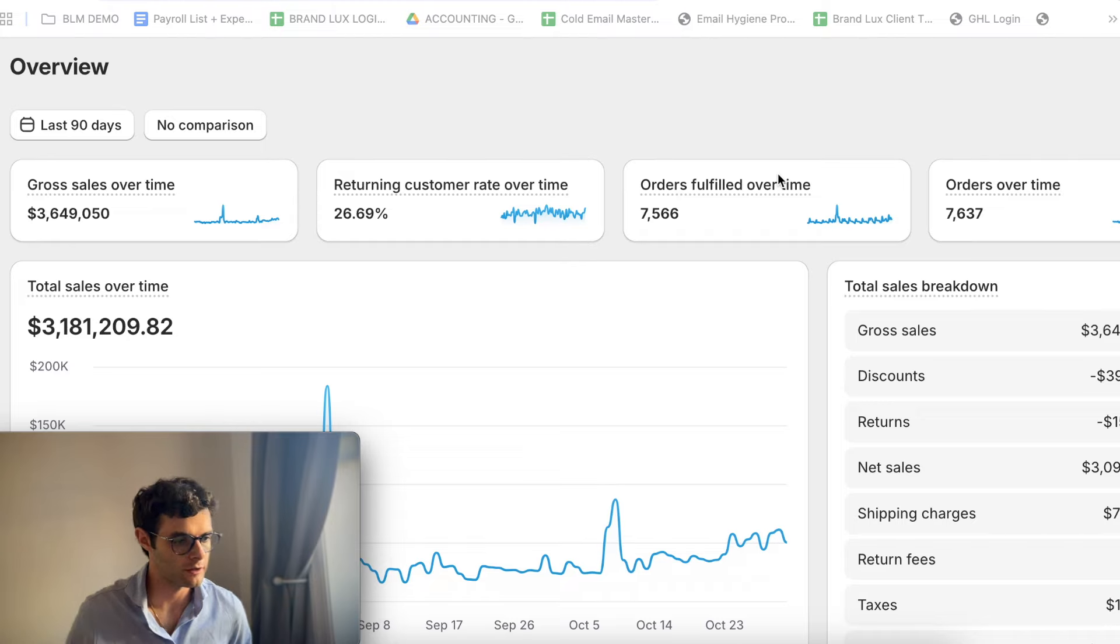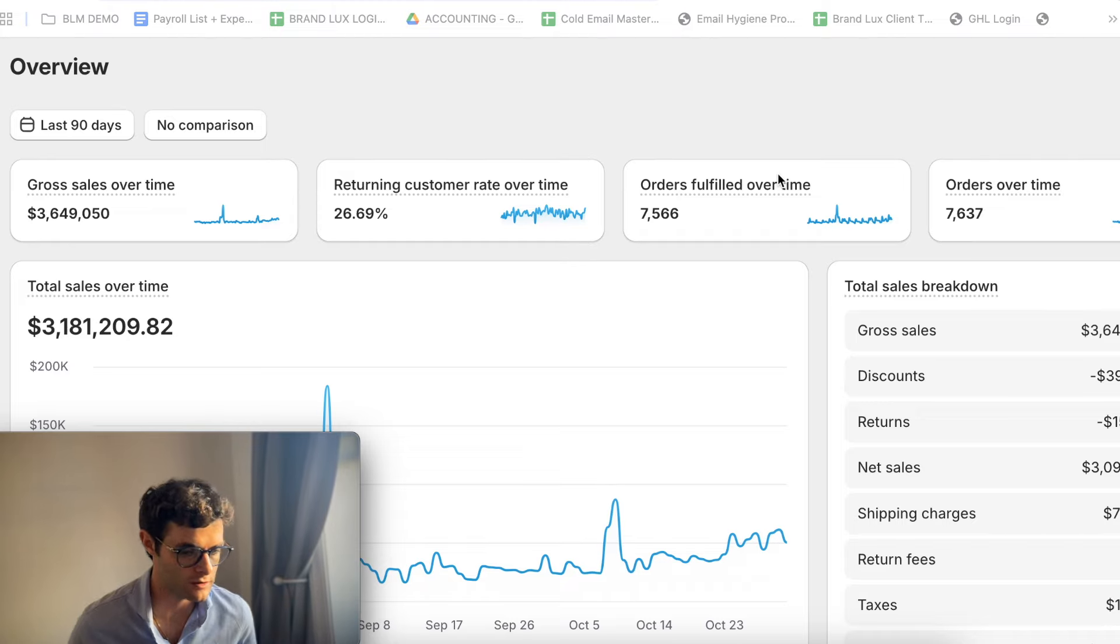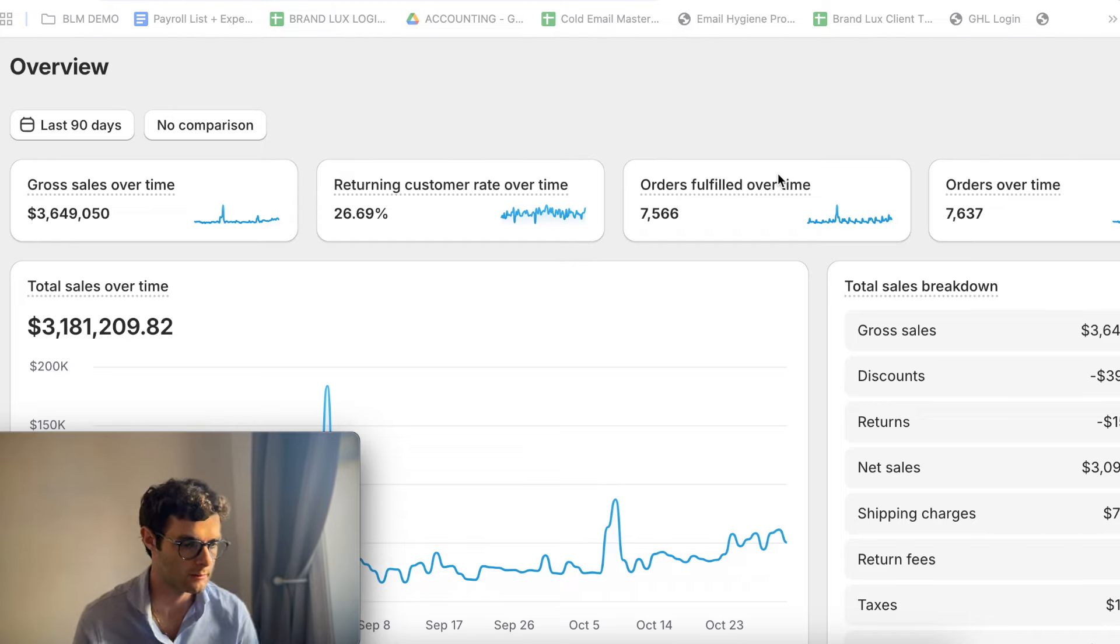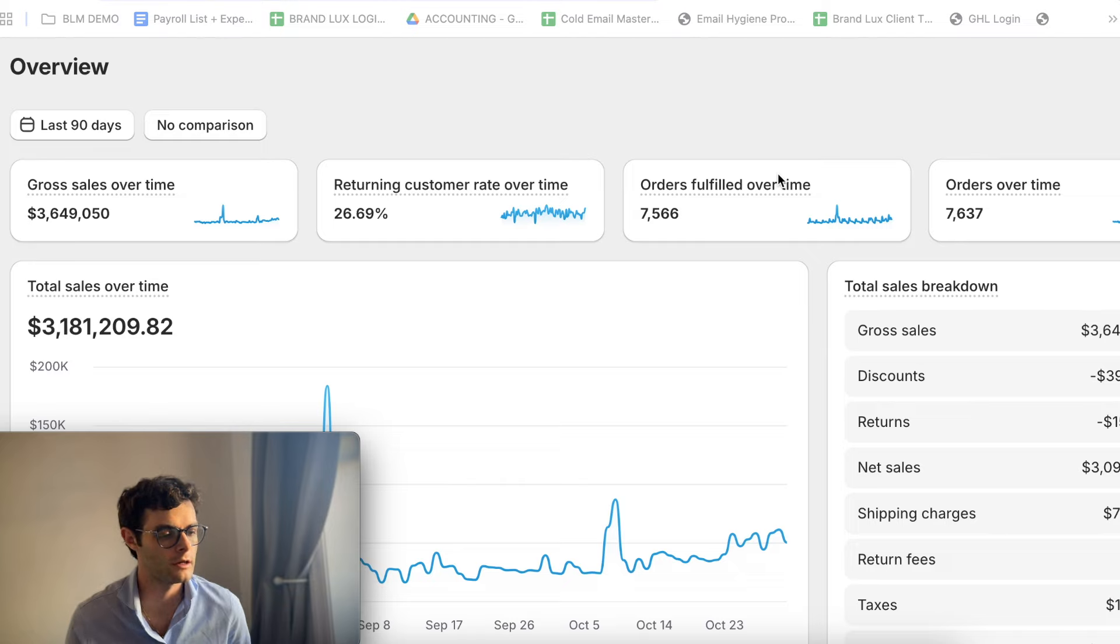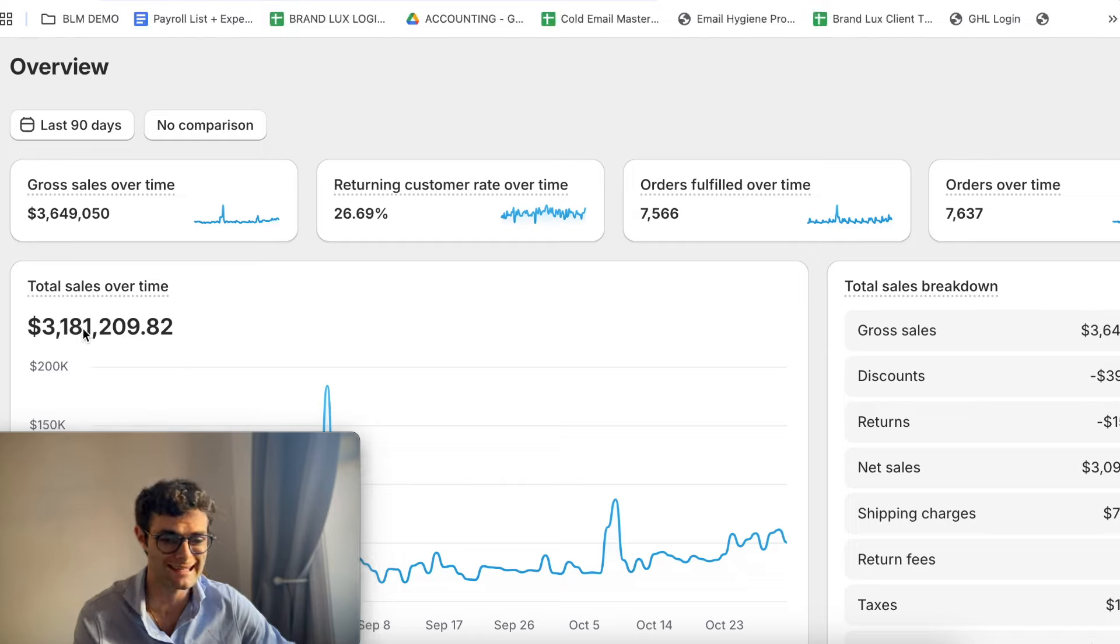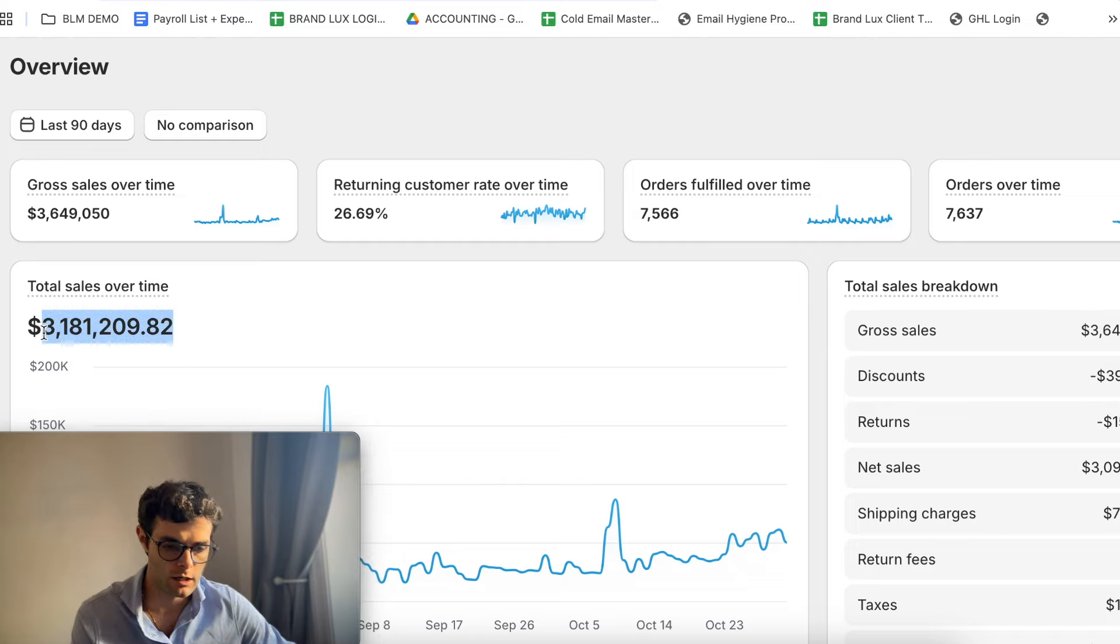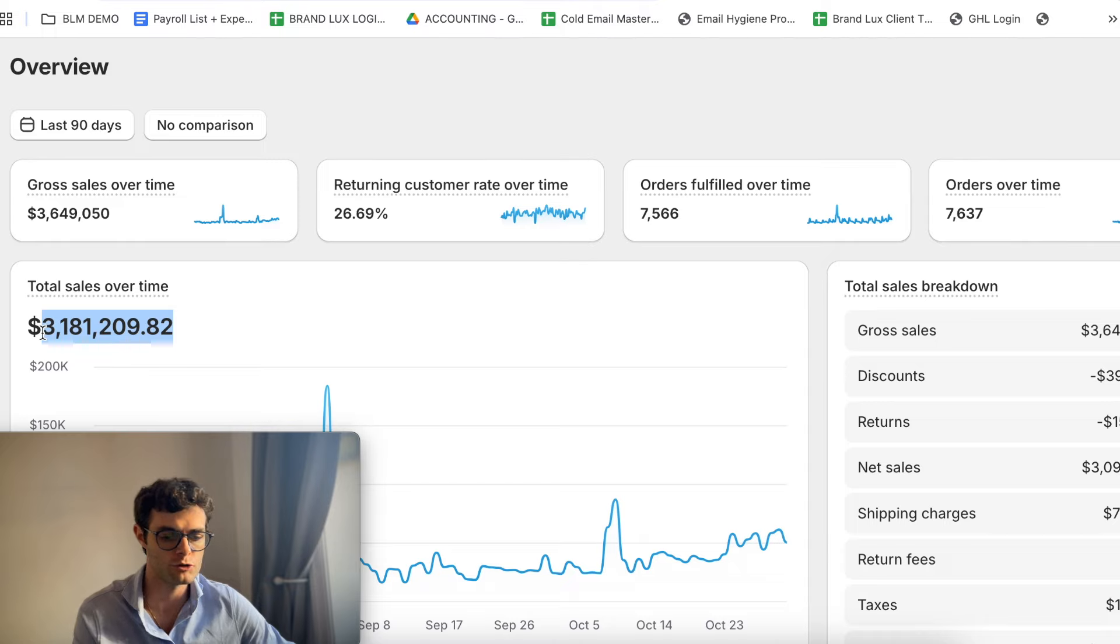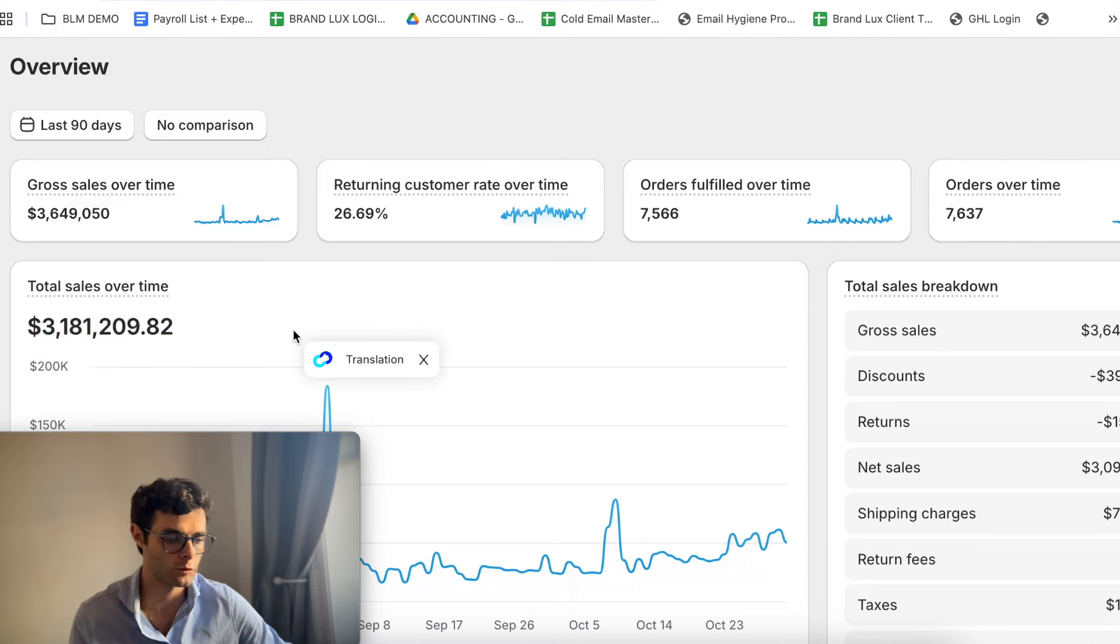So as usual, let me just show you this very quick case study. I've spoken about this client before. This is just one of our eight-figure clients that we're currently managing, working with, and partnering with. And as you can see, they generated in the last 90 days 3.1, almost 3.2 million dollars, which averages around over 1 million dollars per month.